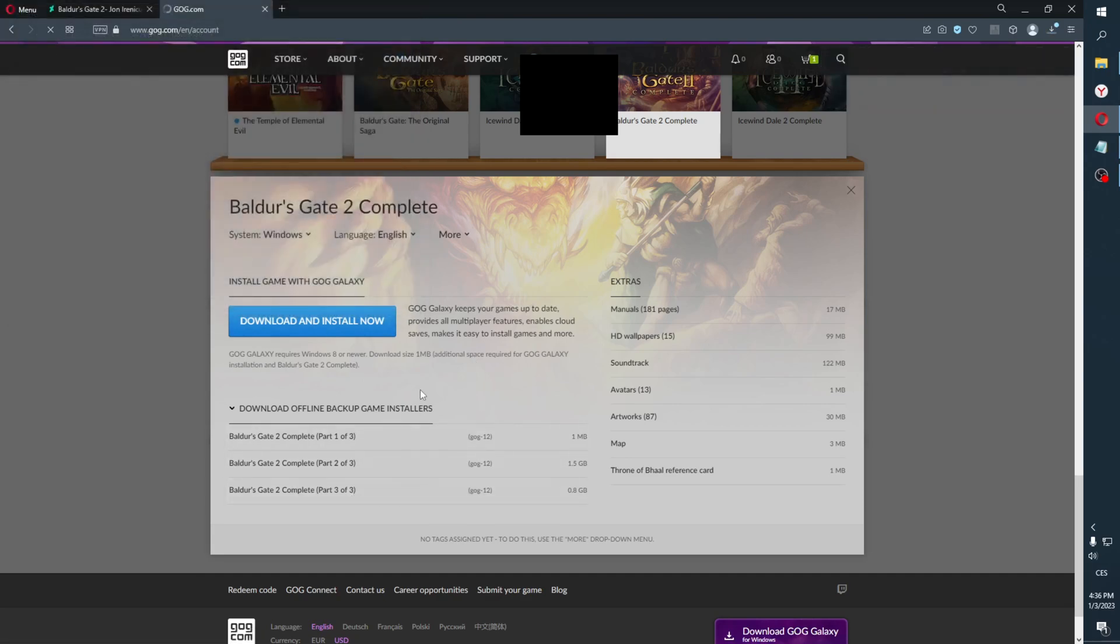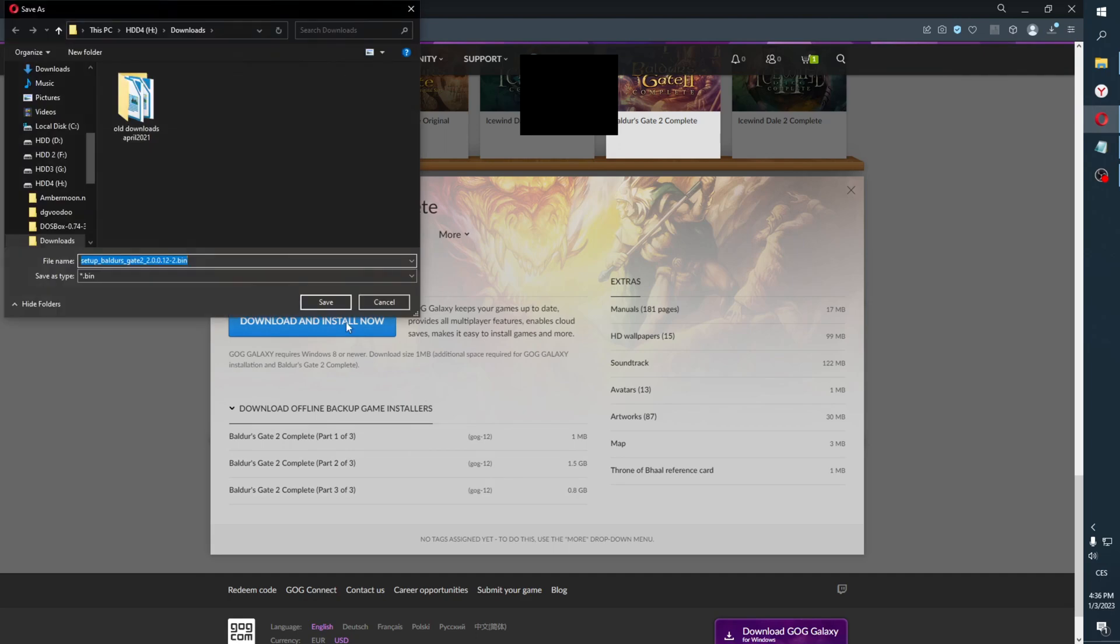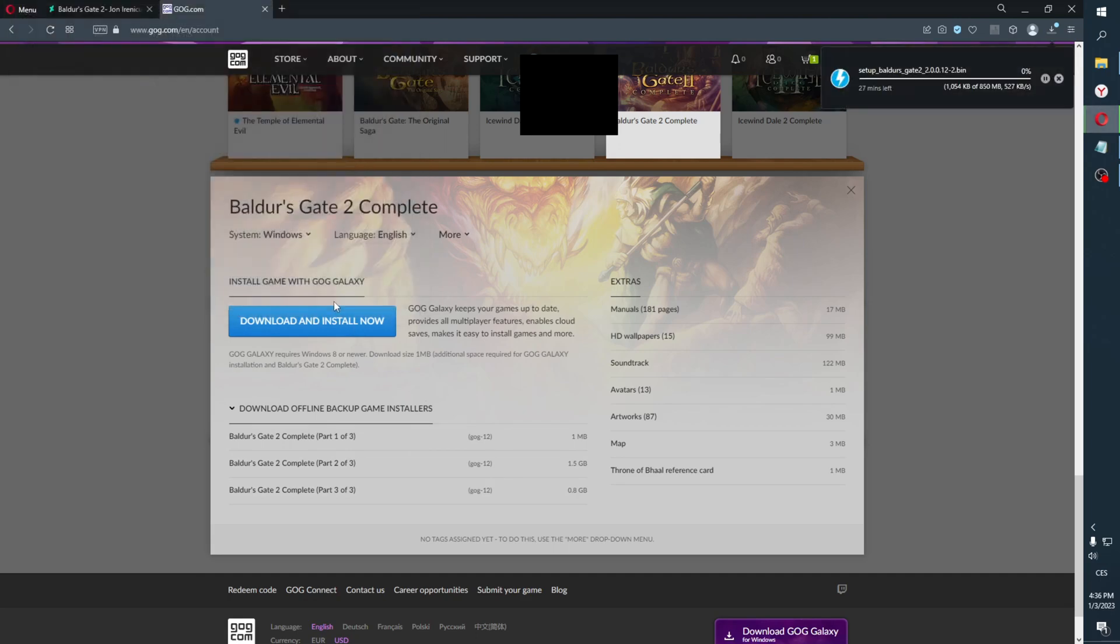In here, you download the offline backup game installers. Click on that and get one, two, three.